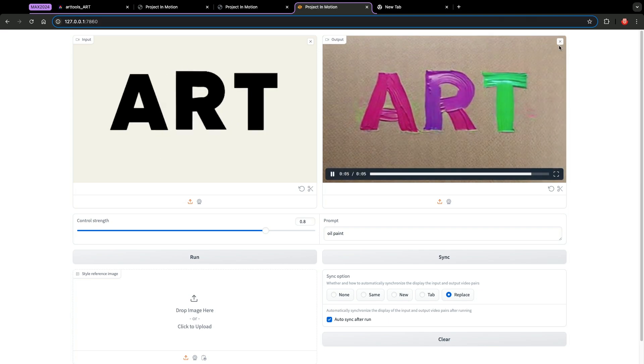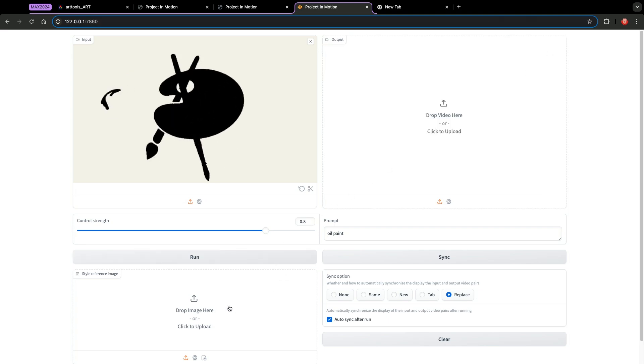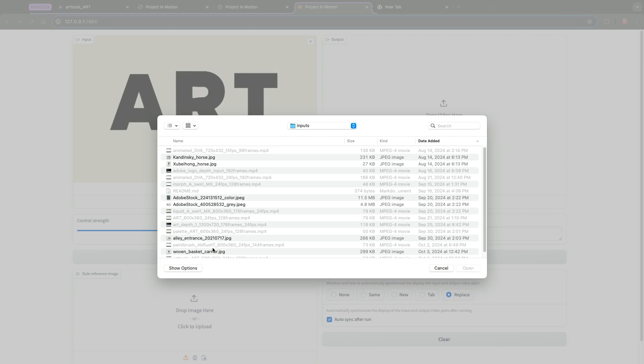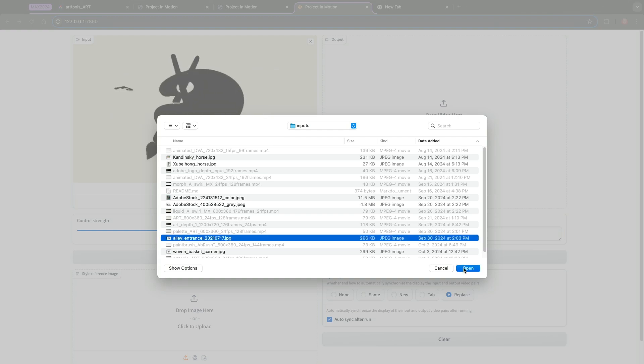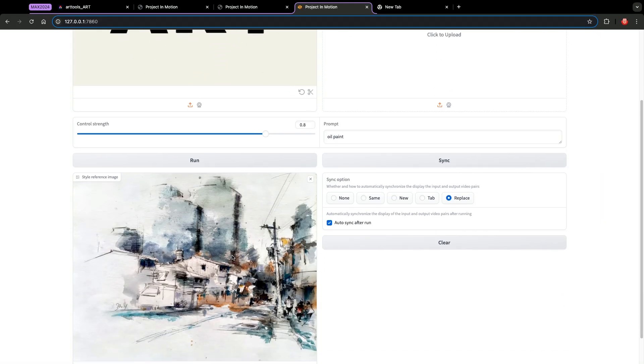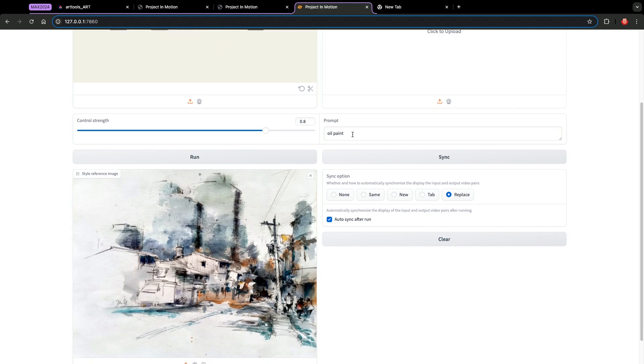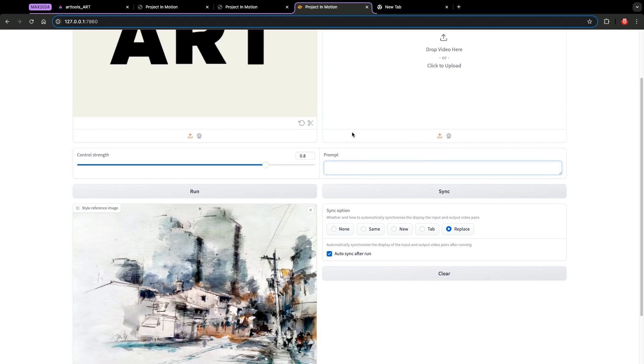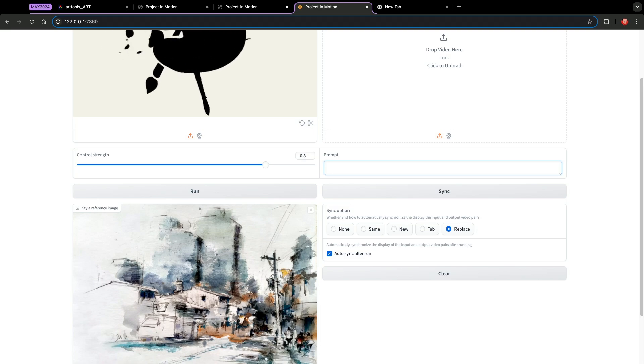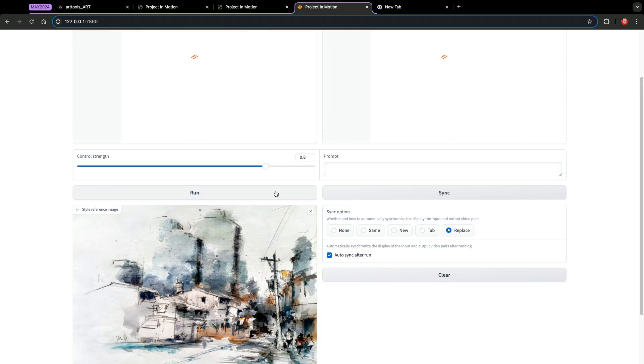What if you don't want to use a text prompt? We can also use reference image to specify the style we want. So this is the painting that my father did a few years ago. It's a watercolor of a street entrance. So for this one, I don't even have to describe a prompt. I will just let the picture speak for itself. Right, so let's generate the result.